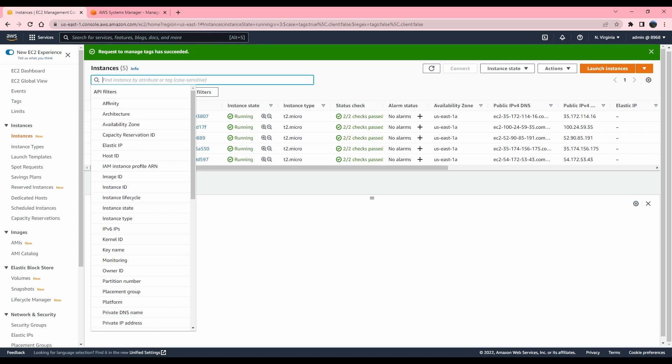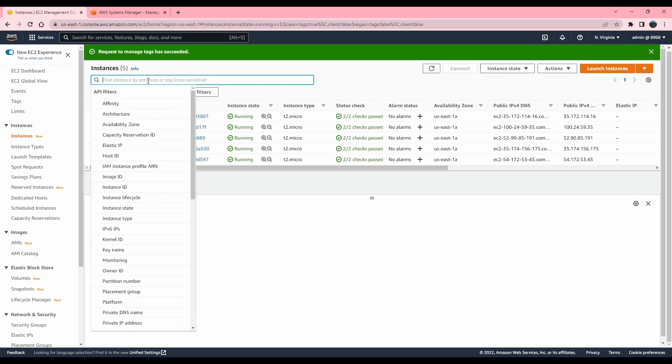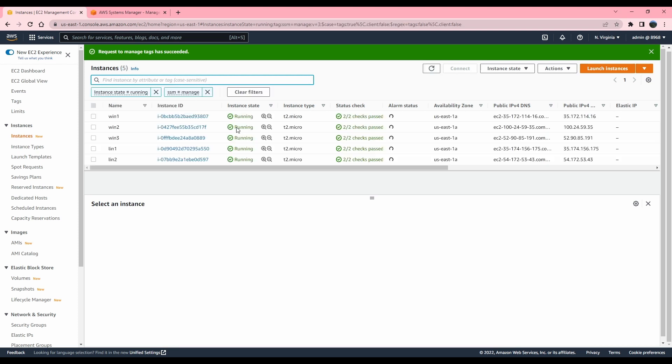Okay. So for the first solution, we're going to use default patch baseline, and we are going to do on-demand patching. To do that, I already have some prerequisites set up. All of my instances are set up and they are showing up in system manager. And I have applied SSM tag, which has the value managed.